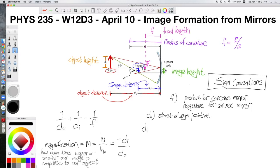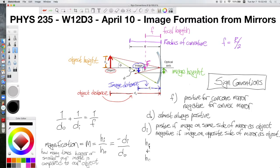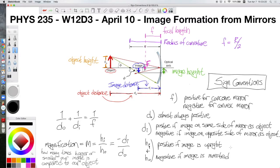The image distance d_I is positive if the image is on the same side of the mirror as the object, and negative if the image is on the opposite side. Object and image heights follow the same rule: positive if upright, negative if inverted. We consider the object to be upright by default, so inverted simply means upside down relative to the object.